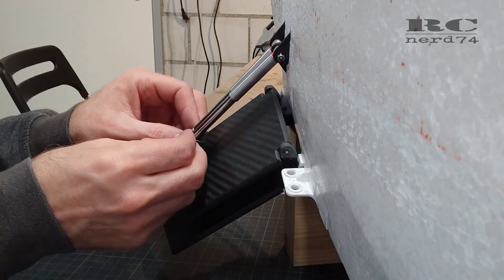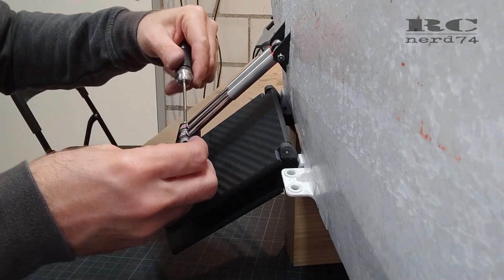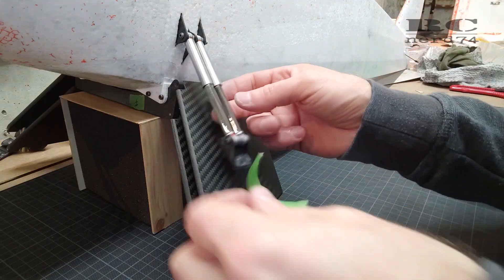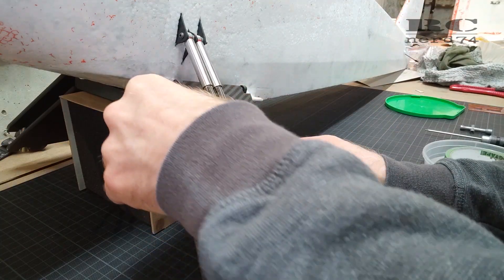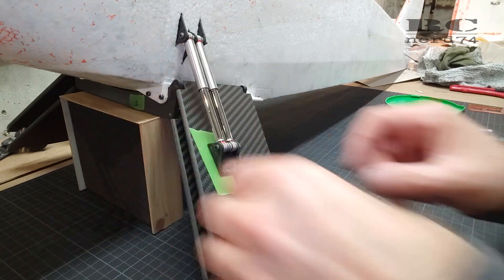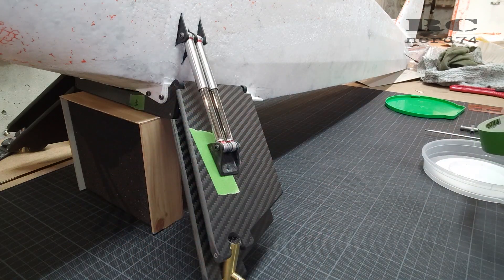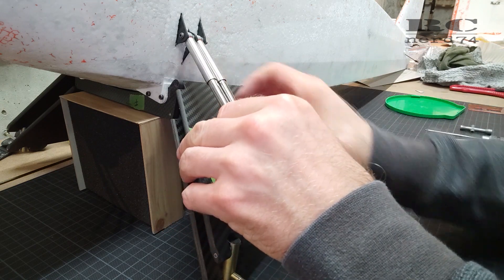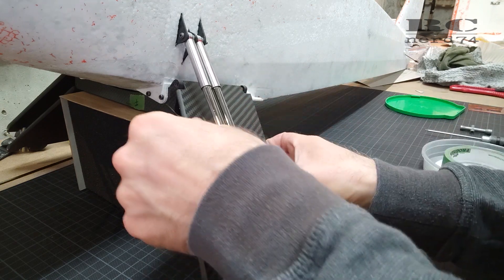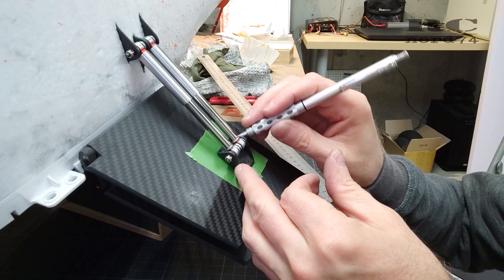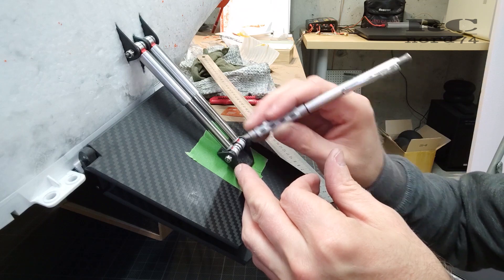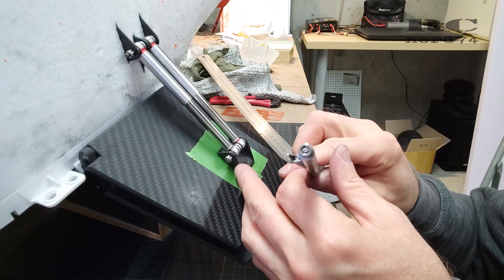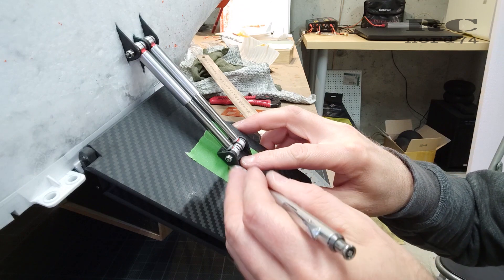With the carbon mounts installed I masked the upper wishbones to mark the exact position of the lower hole of the shock mount and also the shape of the whole carbon mount, just to prepare the wishbone for drilling the screw holes to install the mount later.